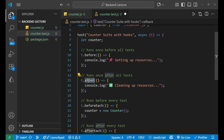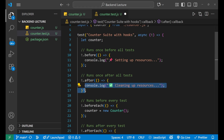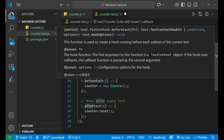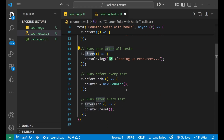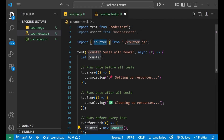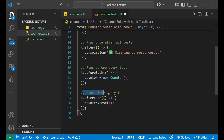There's also t.after, which is the reverse — it runs a function after all tests complete. Then there's t.beforeEach, which runs before every individual test. In this example, beforeEach is creating a new instance of the Counter class and assigning it to the counter variable.